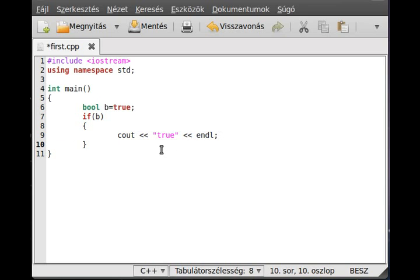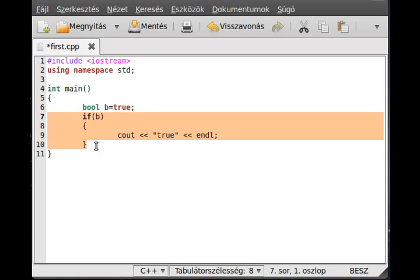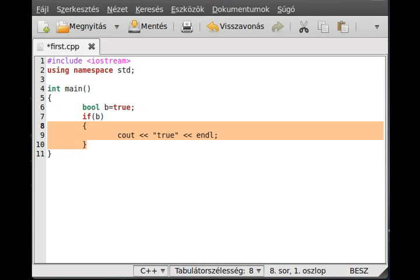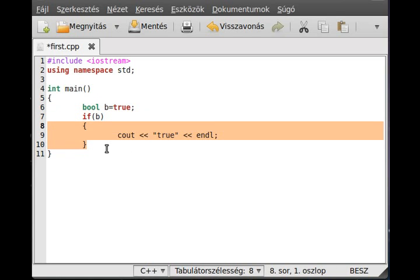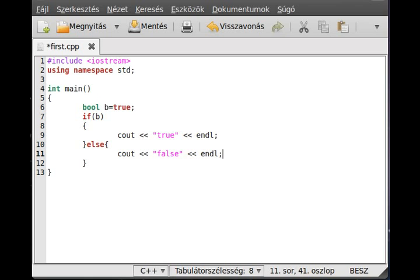Okay, now I want to talk about else. So if something is true, then the first code block will be executed. Else, if it is false, then the second will be. So cout false like that, and end line.